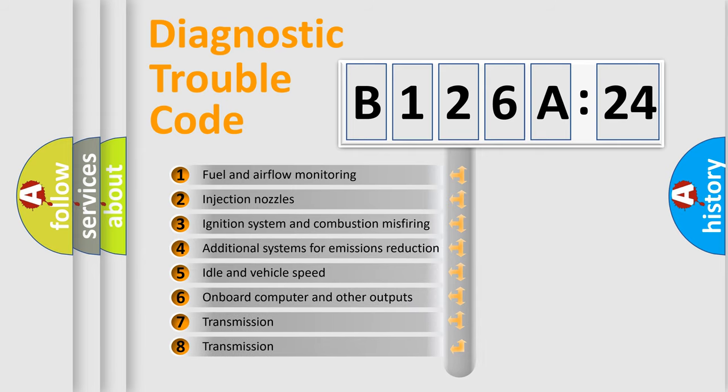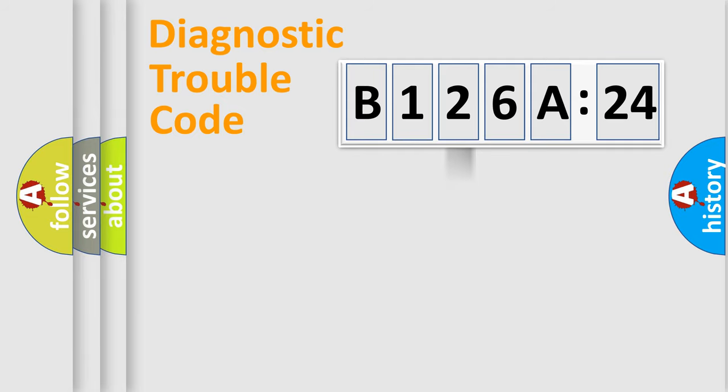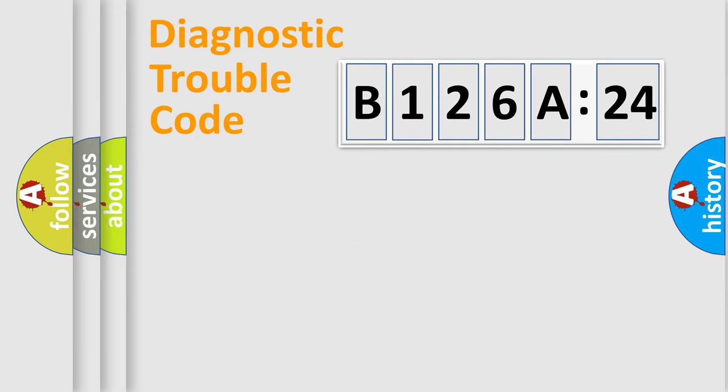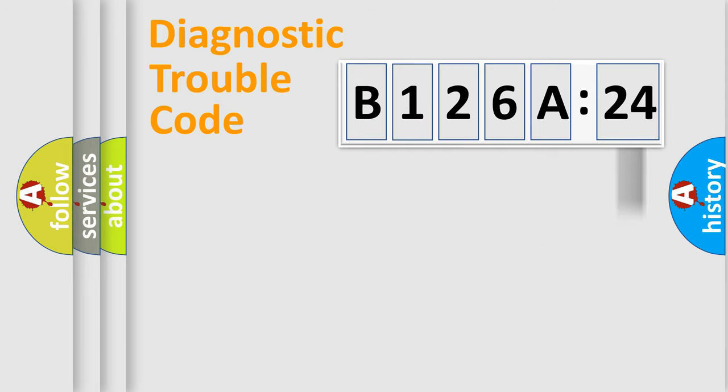The third character specifies a subset of errors. The distribution shown is valid only for the standardized DTC code. Only the last two characters define the specific fault of the group.